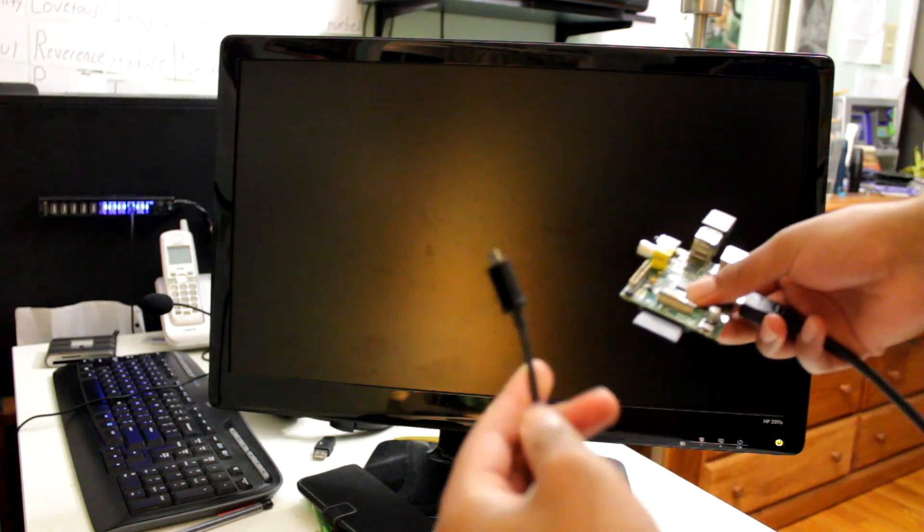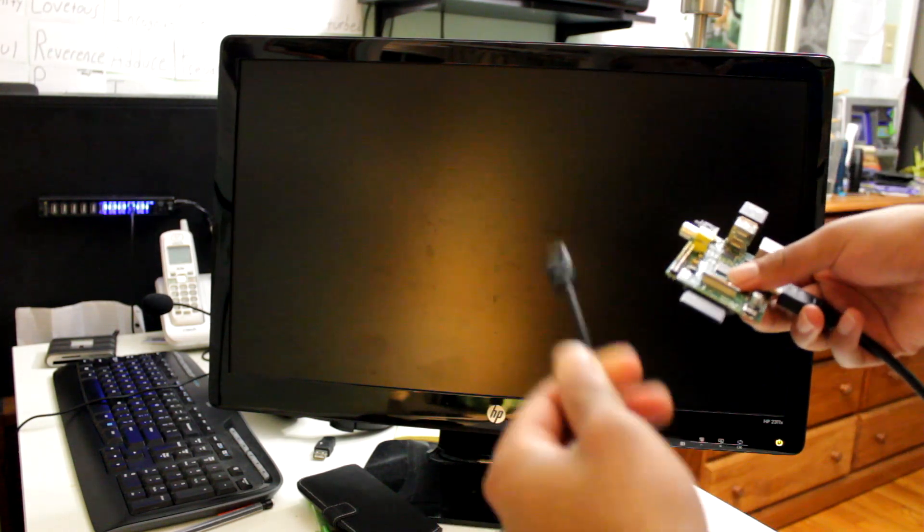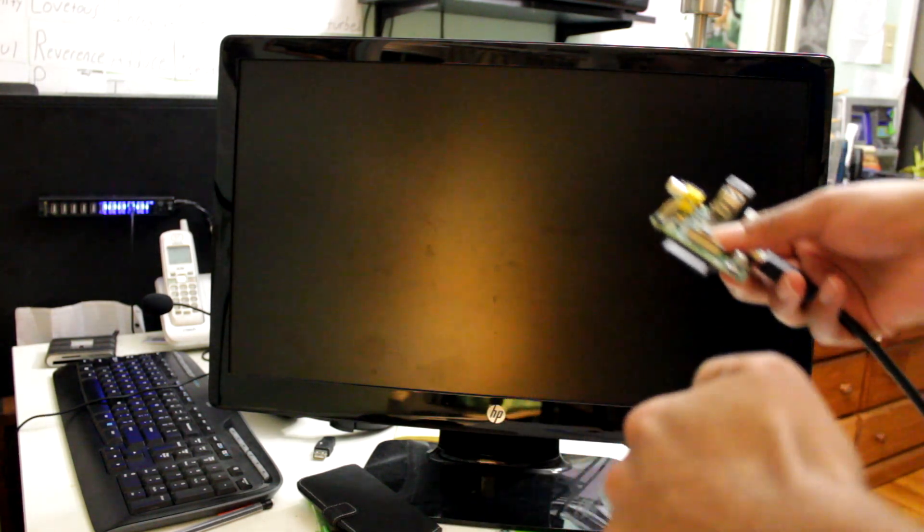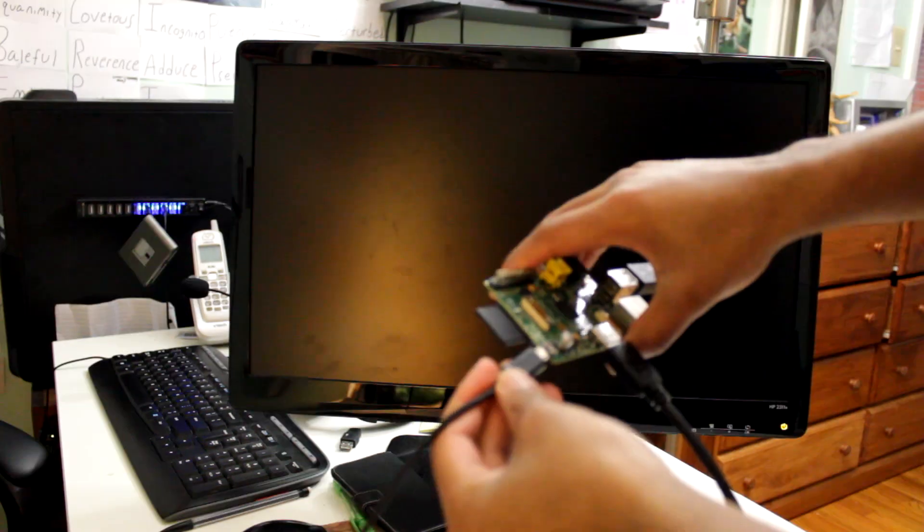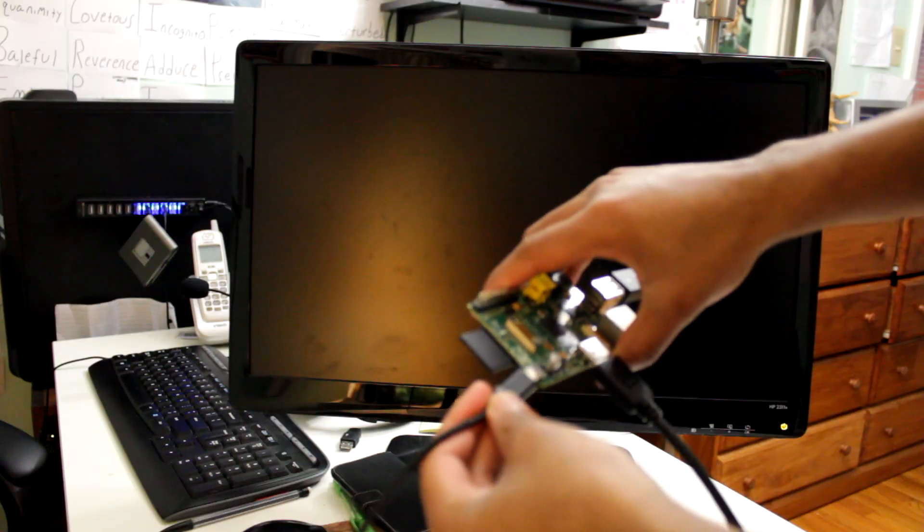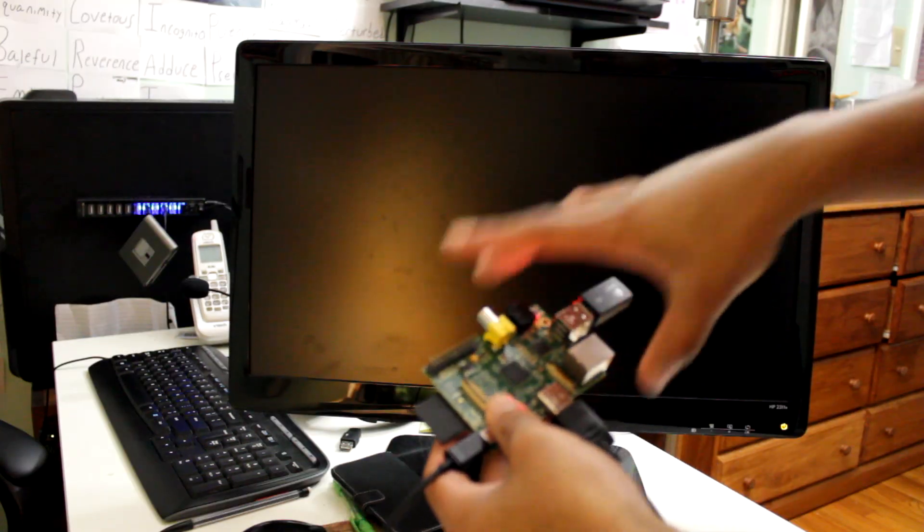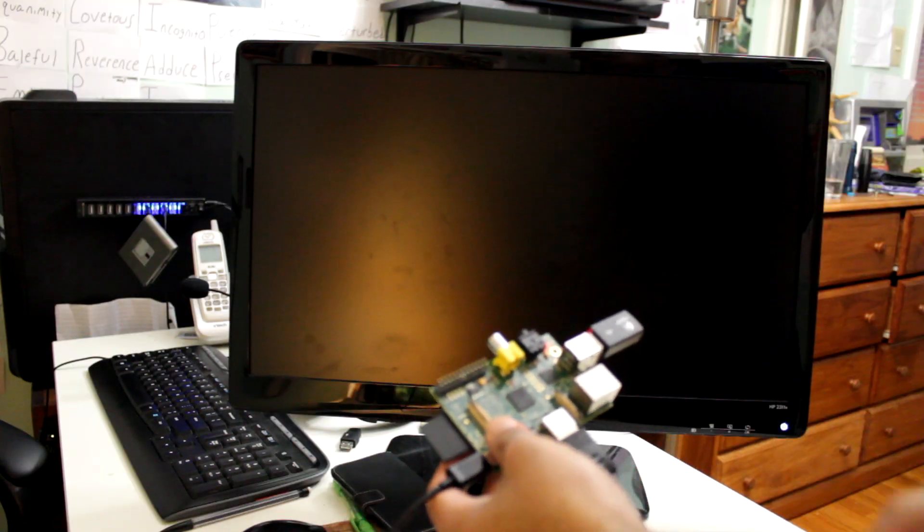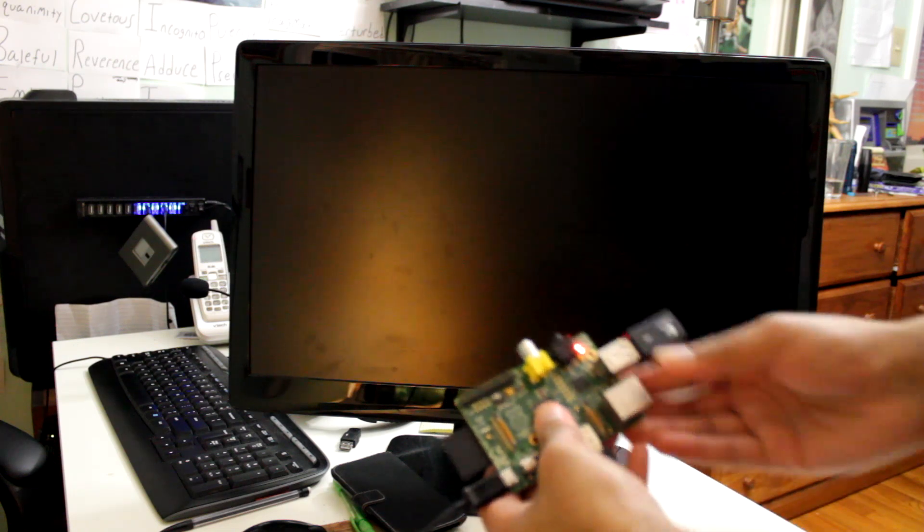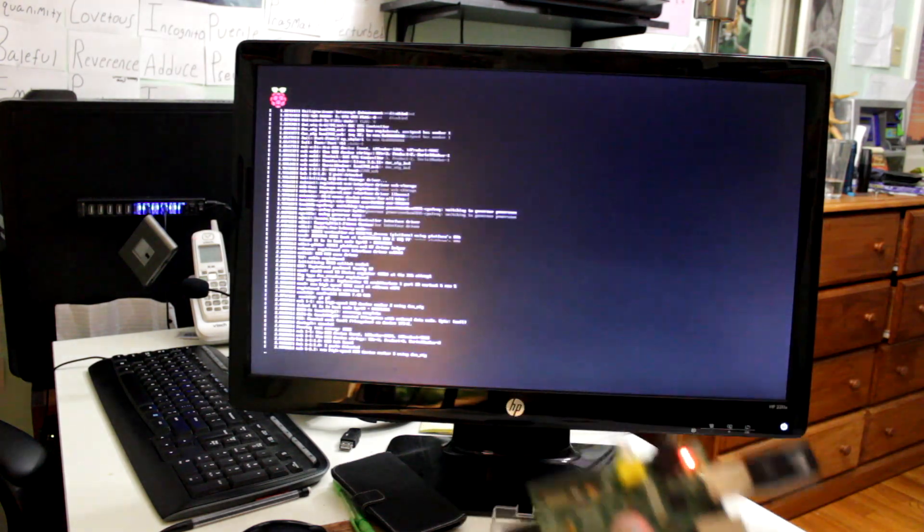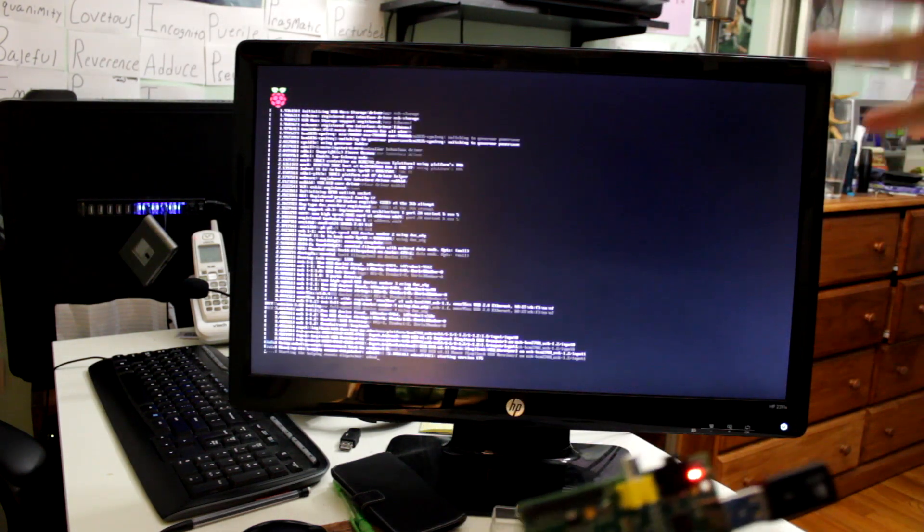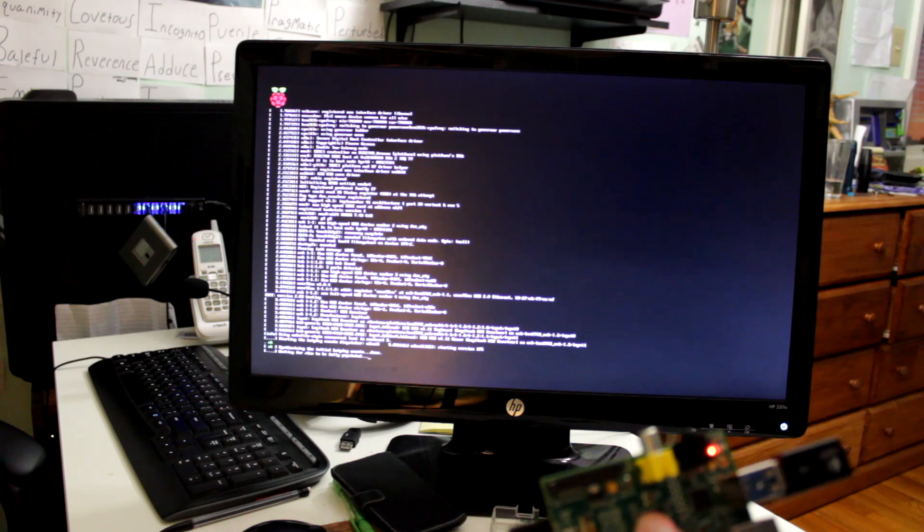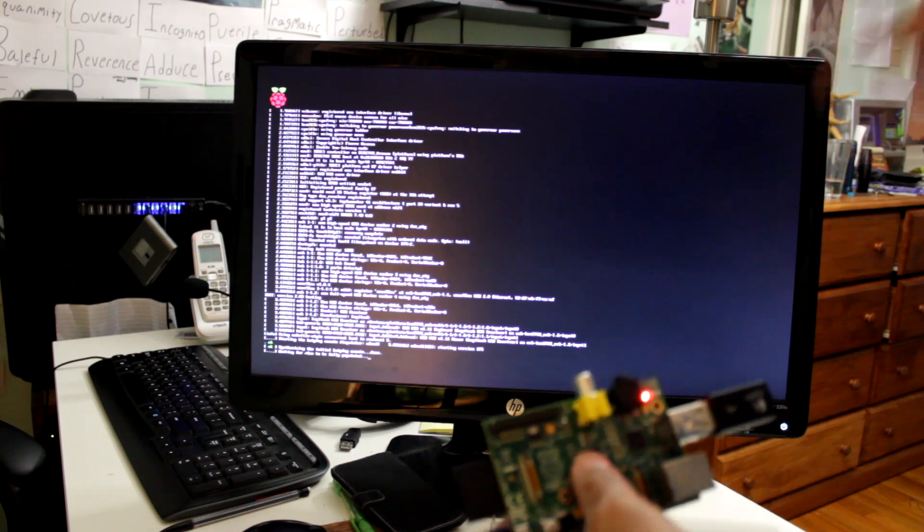And just for reference, I'm using a standard USB cell phone charger. Nothing fancy. All right. Watch the magic happen. Plugging this in. And when you plug it in. Oh, look at that. It's booting up. The Raspberry Pi is booting up. Raspbian is booting up. That's awesome.